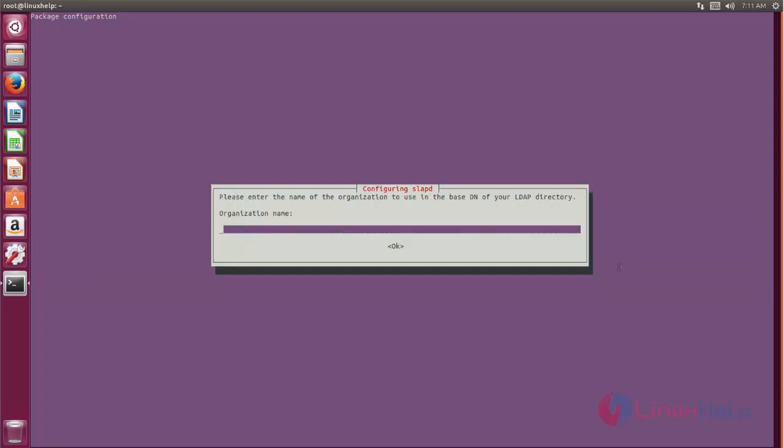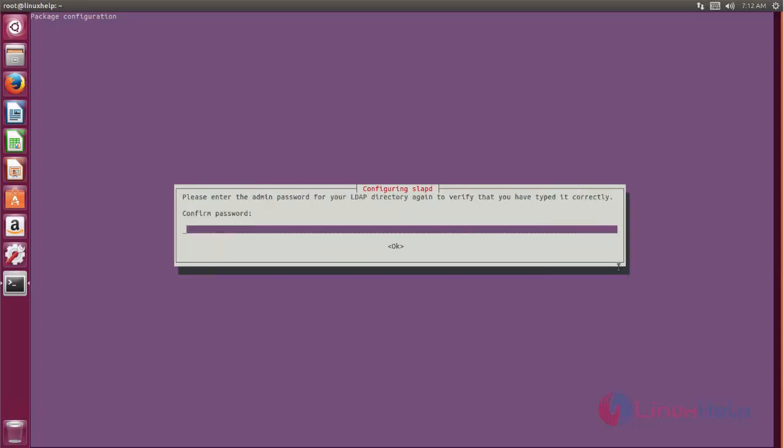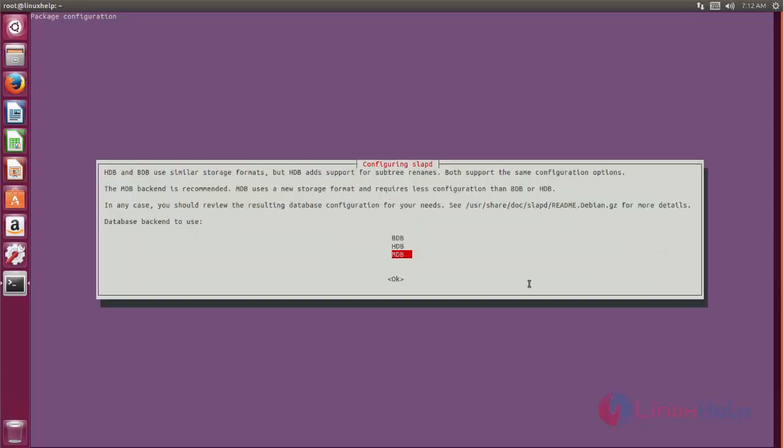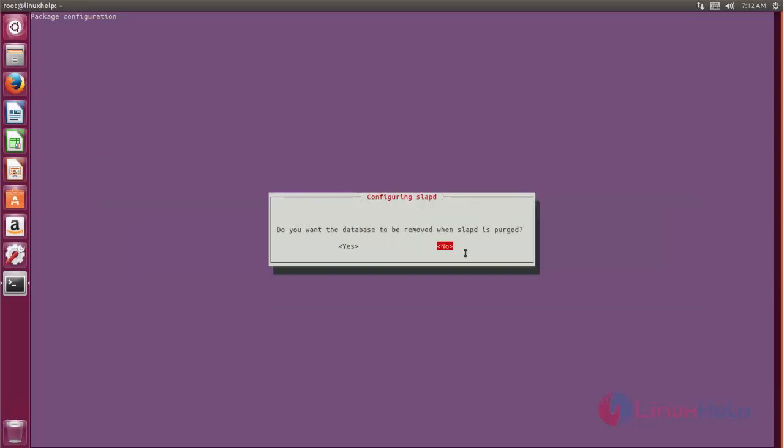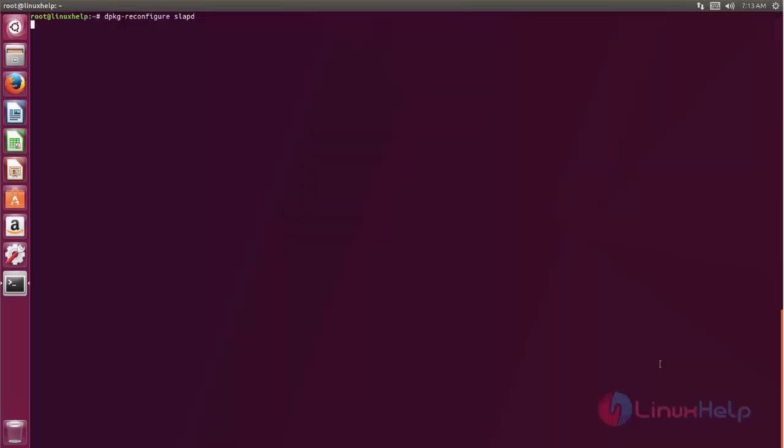Then choose no and create admin password. And here choose mdb. Now here choose no if you don't want to remove the database when slapd is purged, and then choose yes. Here you can see now slapd is reconfigured.